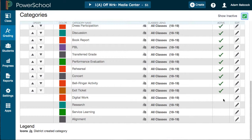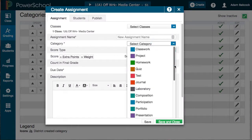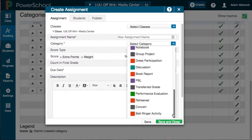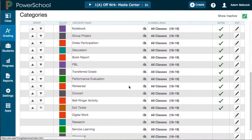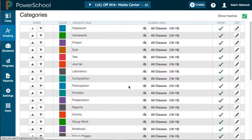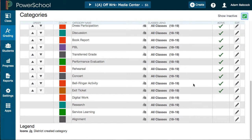You'll notice the green checkmark is missing in this column. Now when I go to create an assignment, Digital Work will no longer be a category option. Once you have everything set up, go back to Grading and Categories and hide any categories you will not be using. Remember, you can come back and reactivate any categories in the future by clicking the checkbox in the top right to see what you've turned off and turn it back on as needed. Thank you very much.